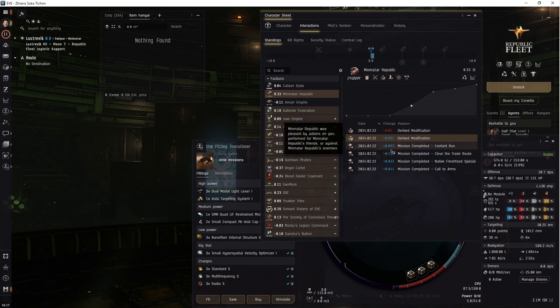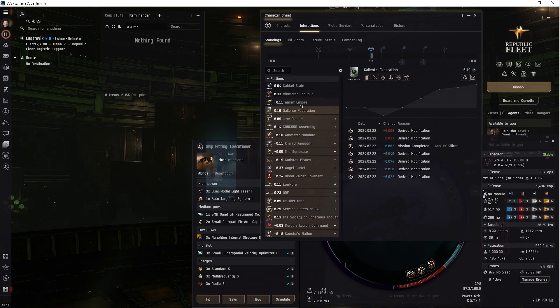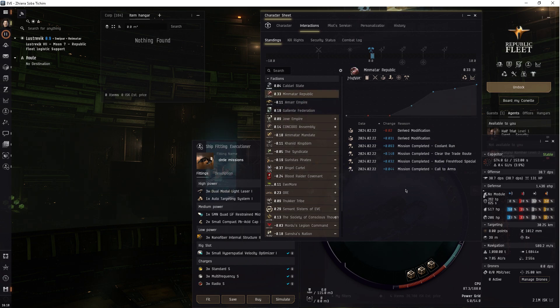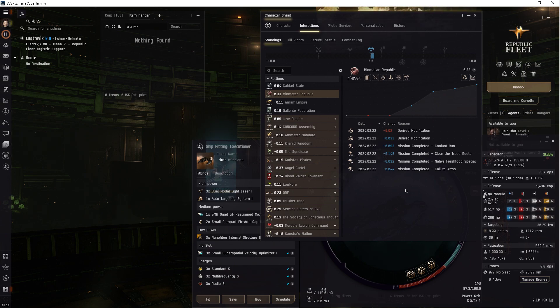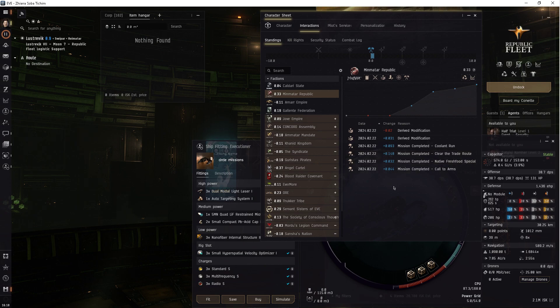As you can see, it's not worth doing that. So I would just do the Minmatar Republic, if you're running missions for Amarr and need a boost, or if you don't care and you need that boost, because it's quite large.